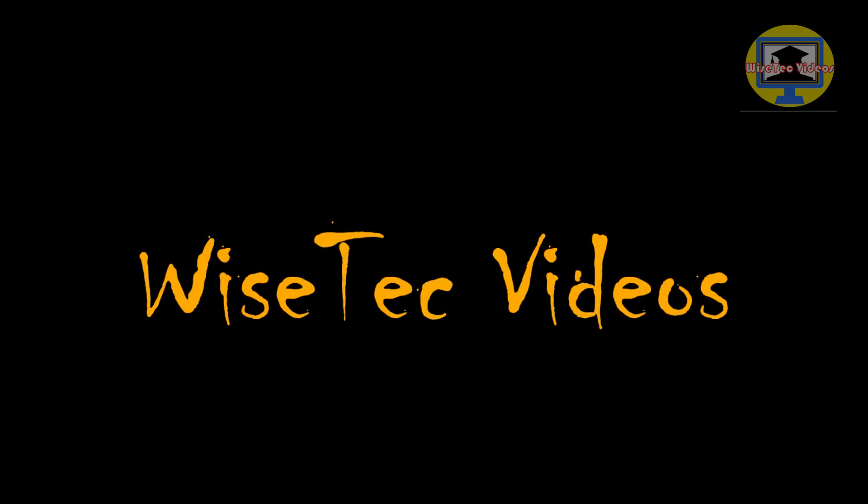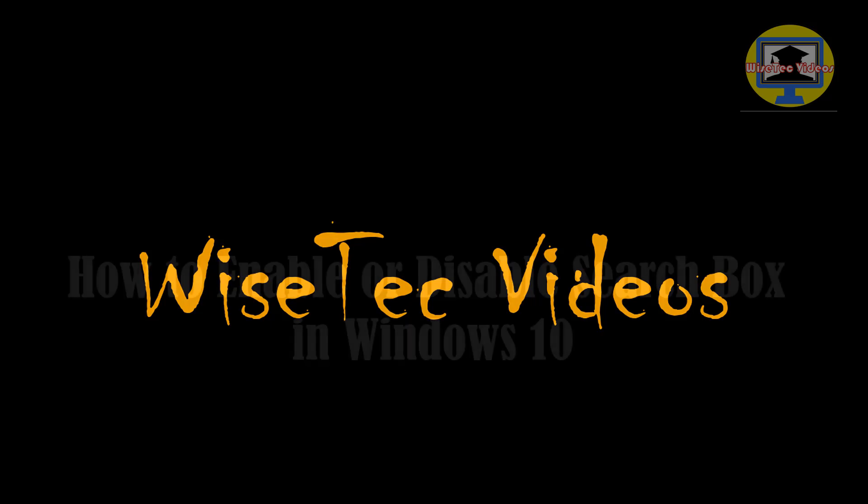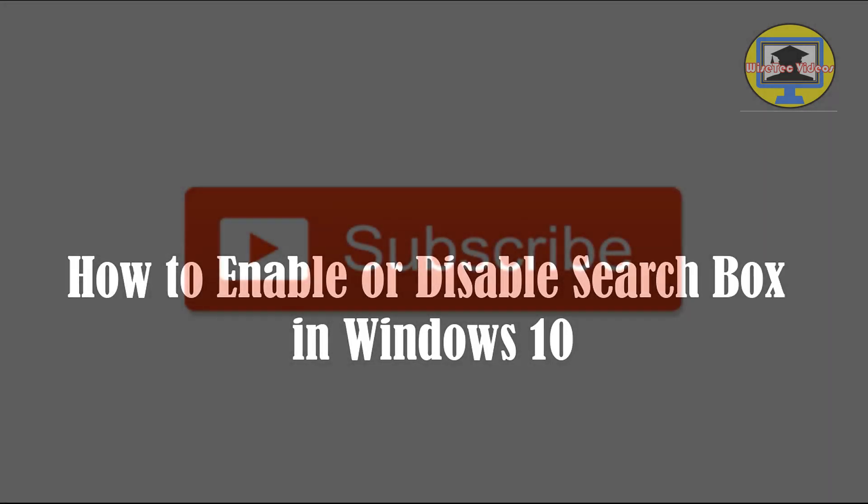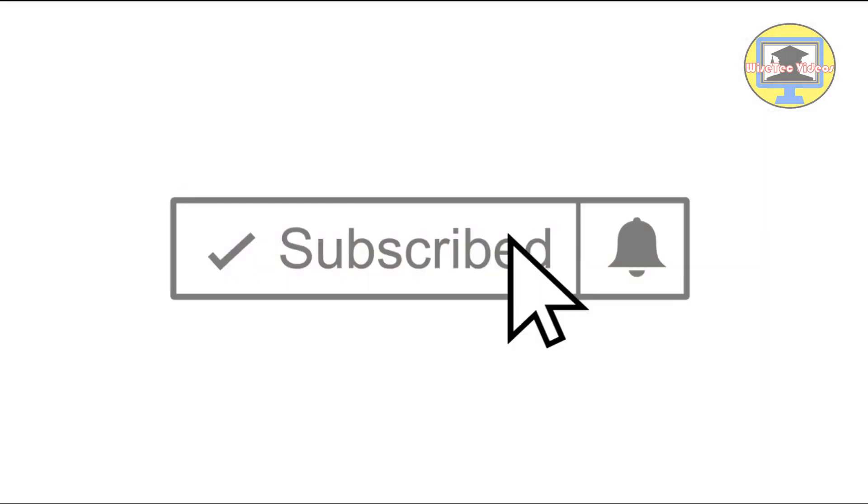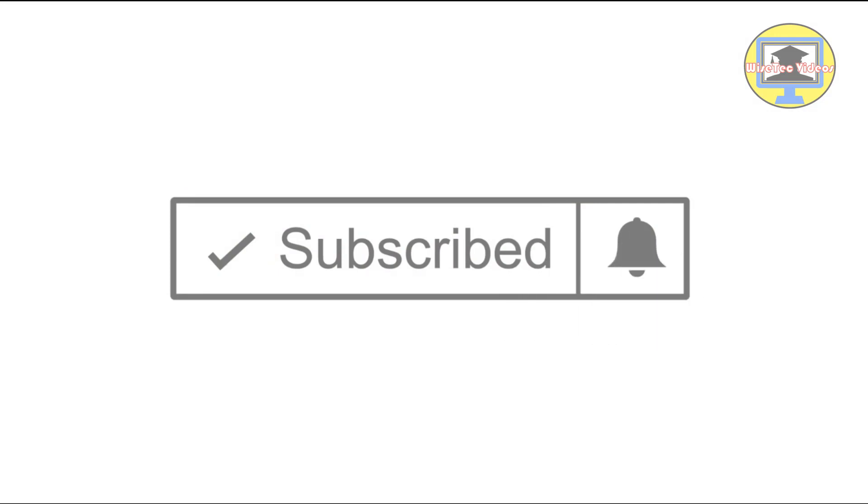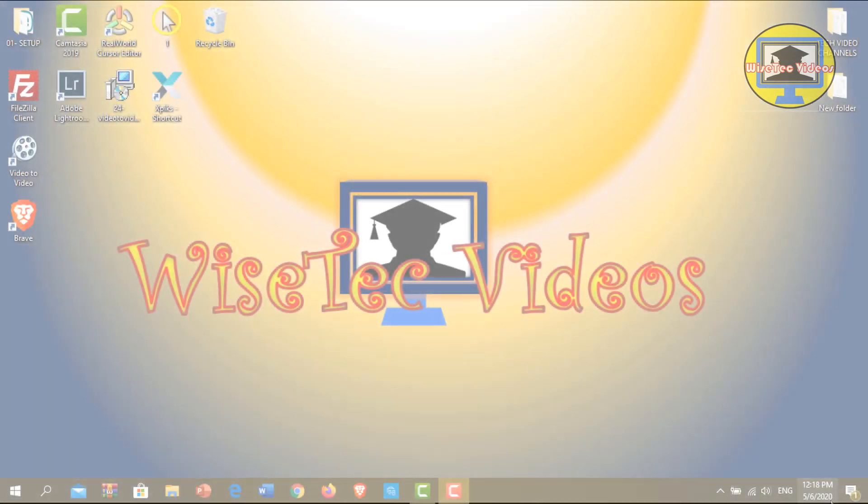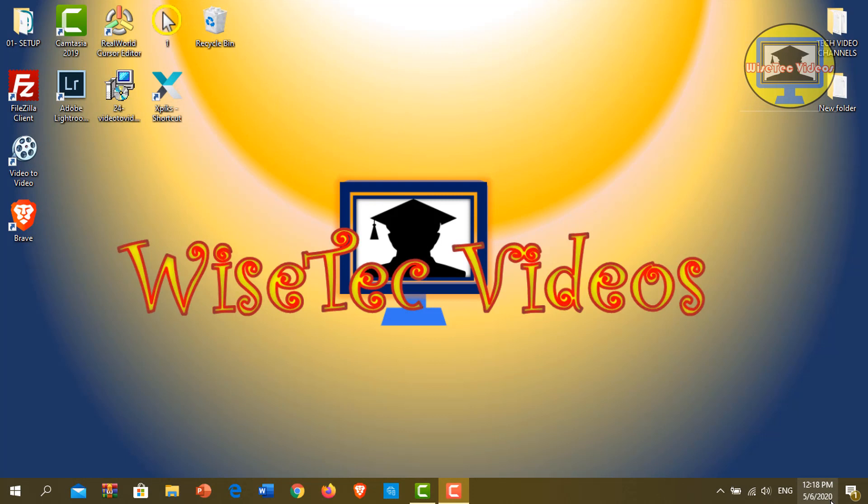Hi everybody, how are you doing today? This is Wise Tech Videos again. Yes, another quick video today. I am going to show you how to enable or disable the search box in Windows 10. If this is your first time, be sure to subscribe to my channel and don't forget to hit the bell icon. Without further ado, let's get started.